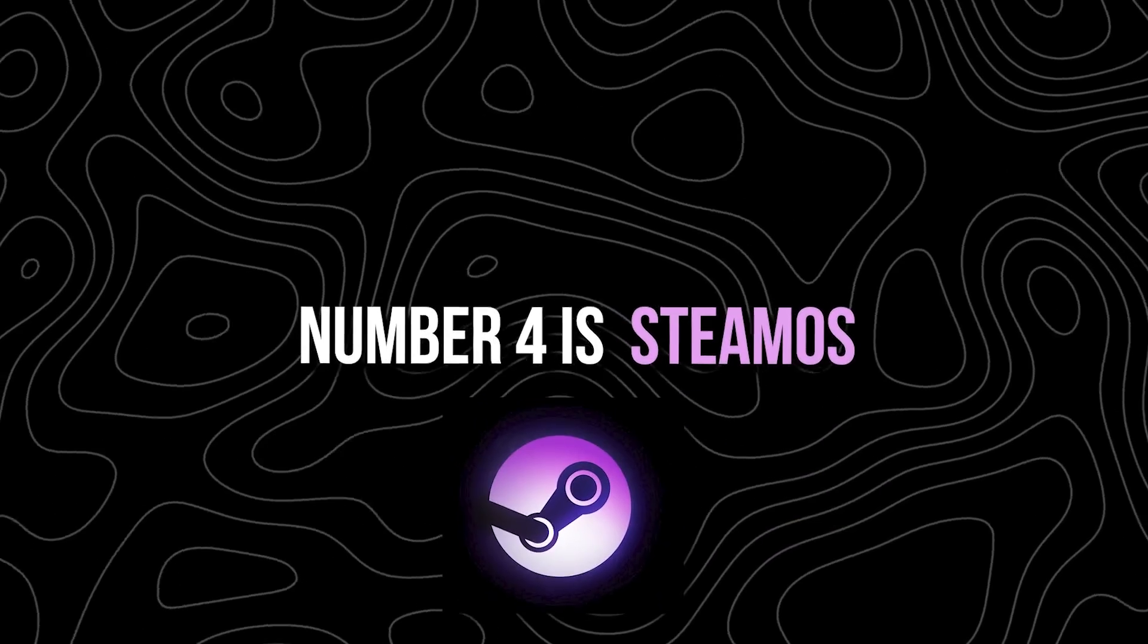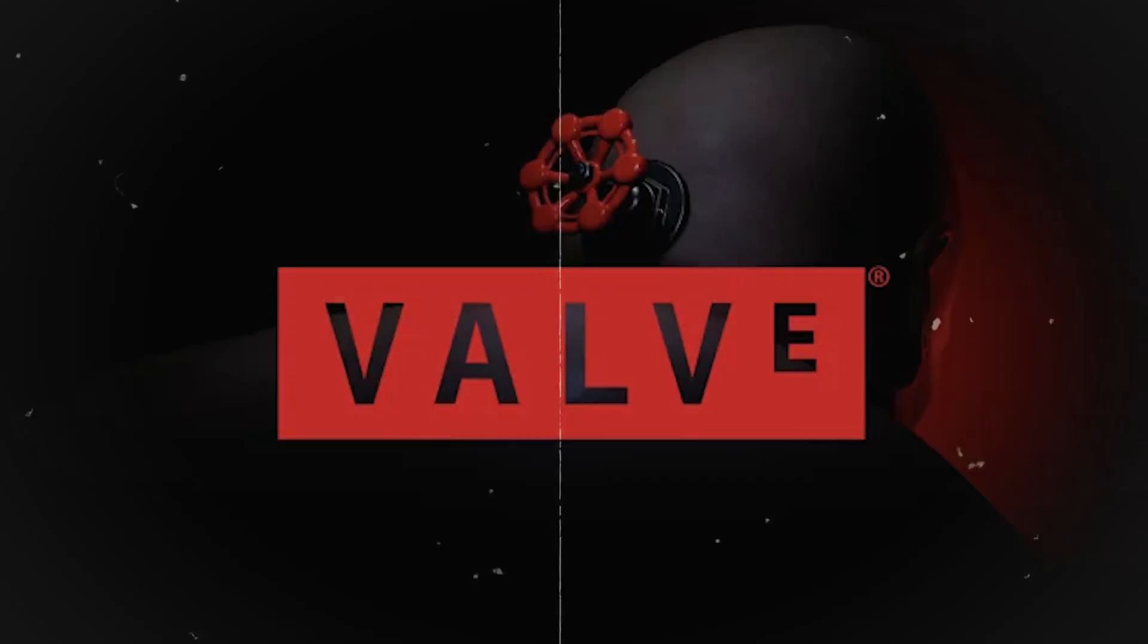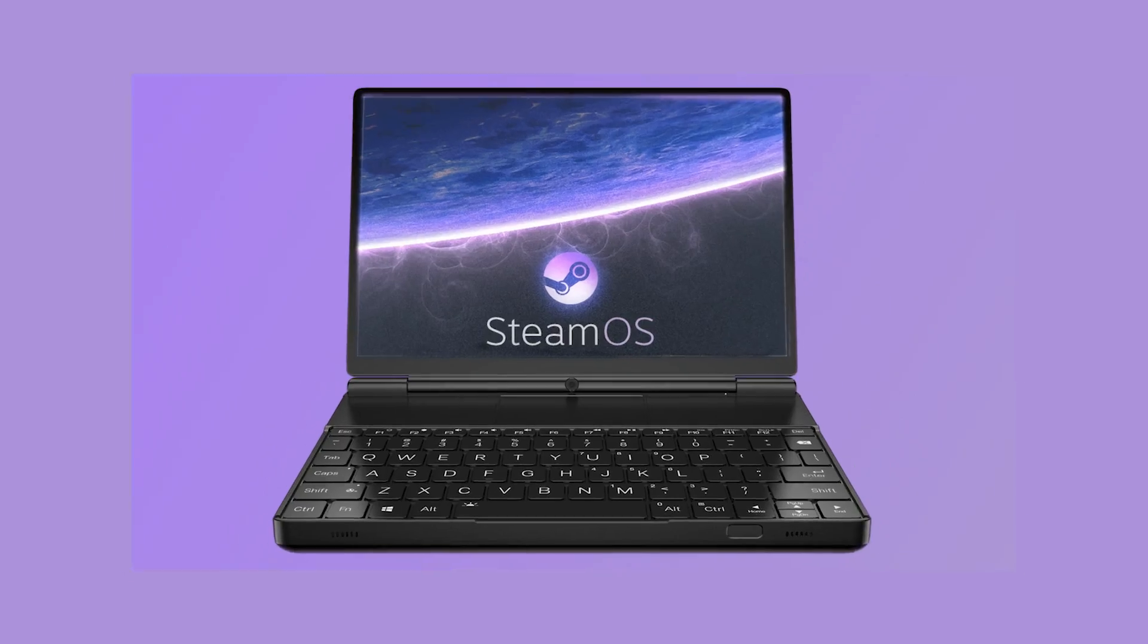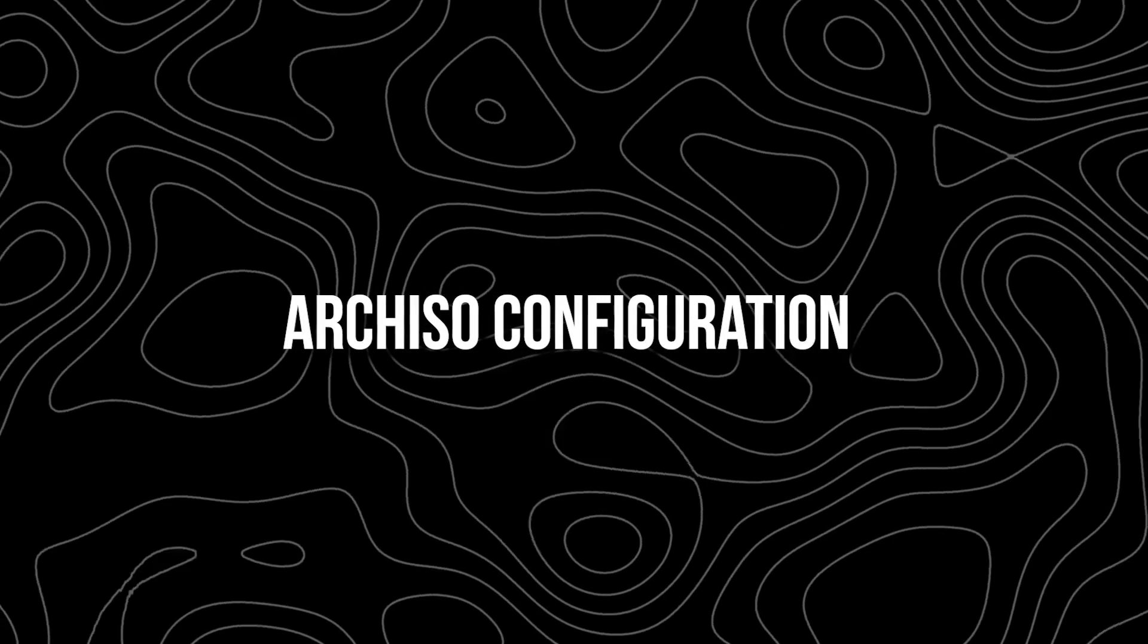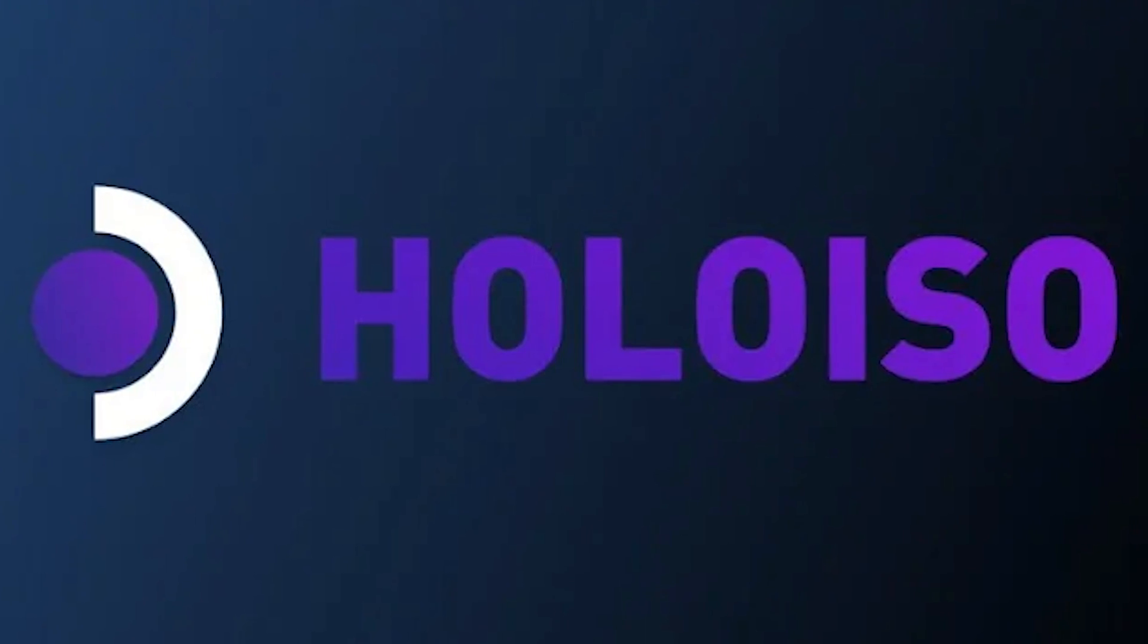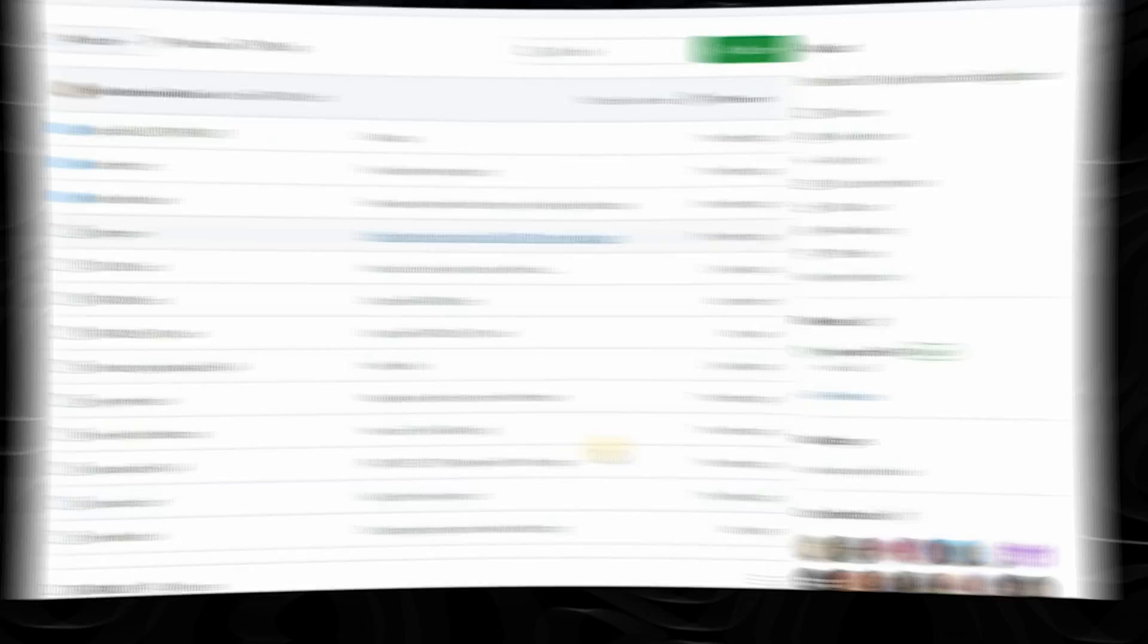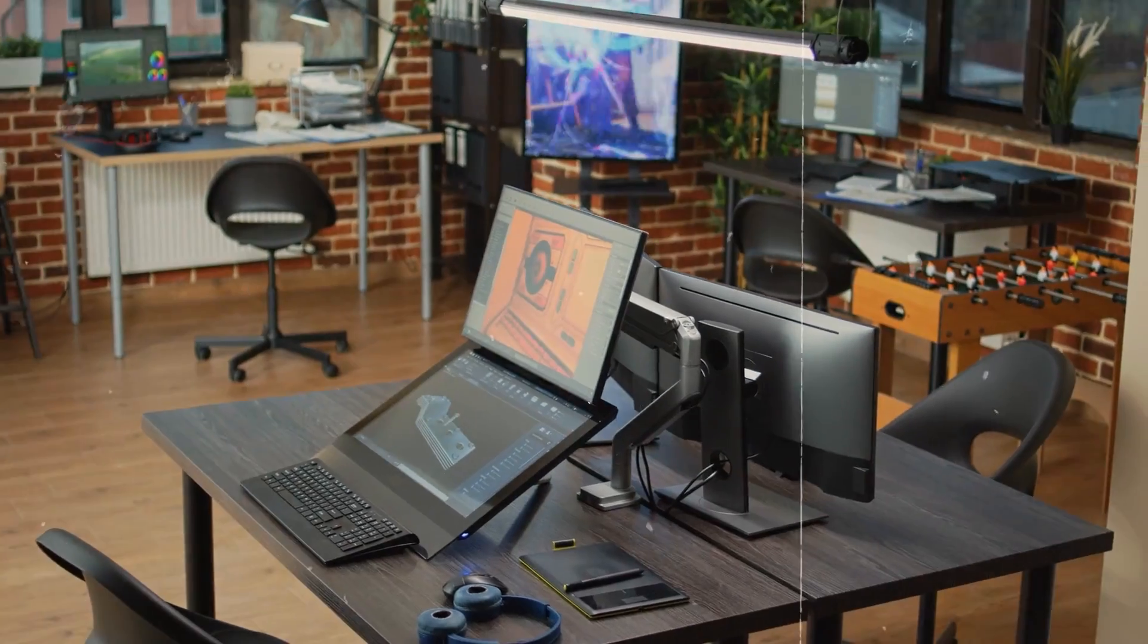Number 4 is SteamOS. SteamOS 3 is a Linux-based operating system designed by Valve Corporation, the creators of the popular gaming platform Steam. The HoloISO project on GitHub provides an Archiso configuration for SteamOS 3, allowing it to be installed on a desktop PC using the Holo ISO. The HoloISO project is community-driven and open-source, inviting contributions from developers and enthusiasts.